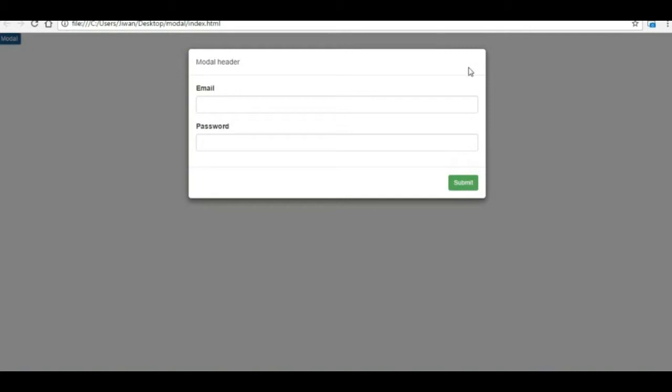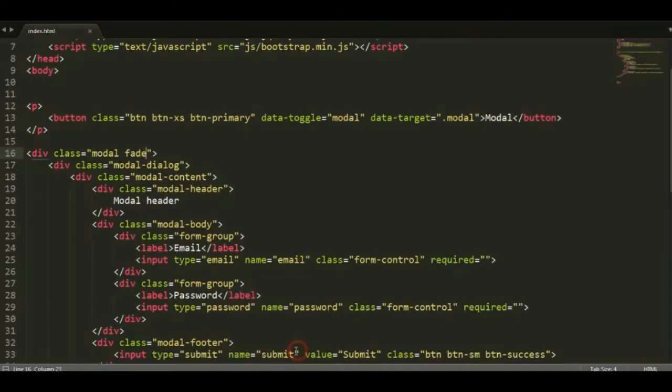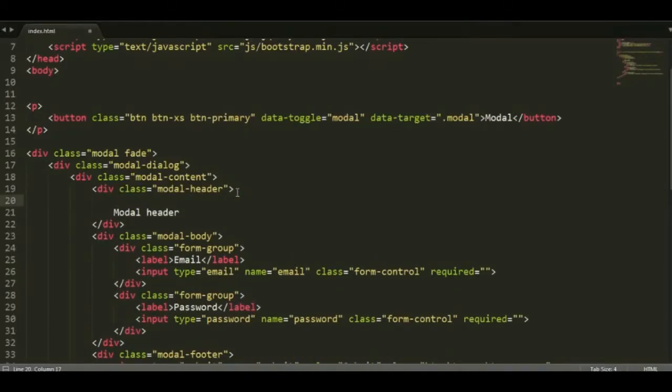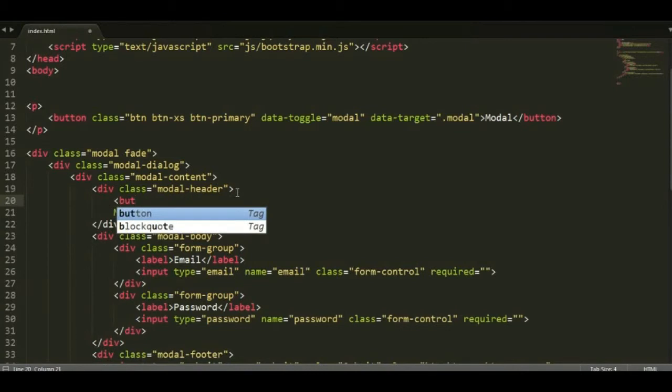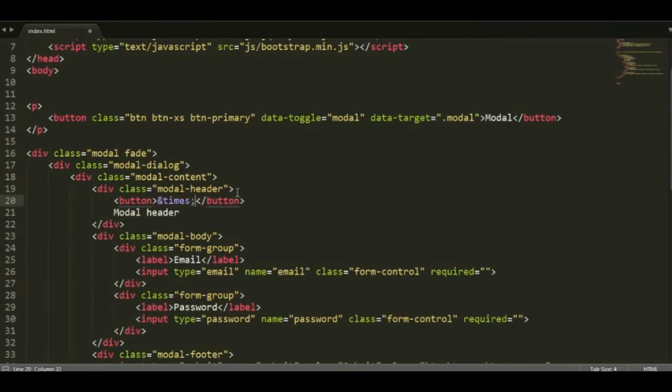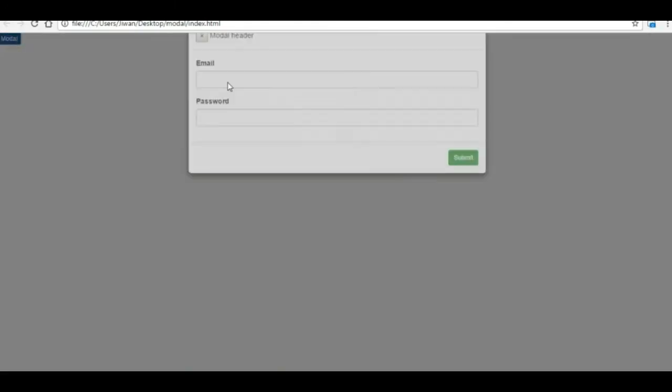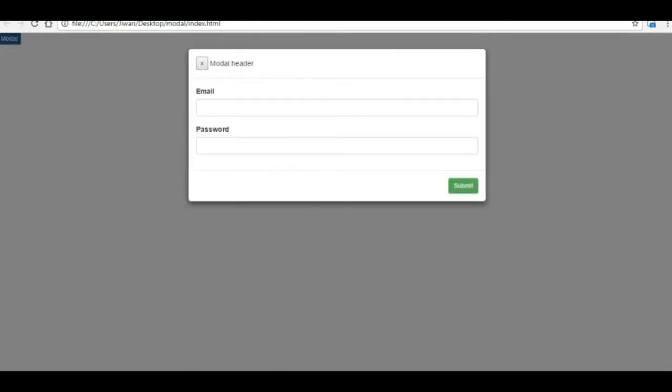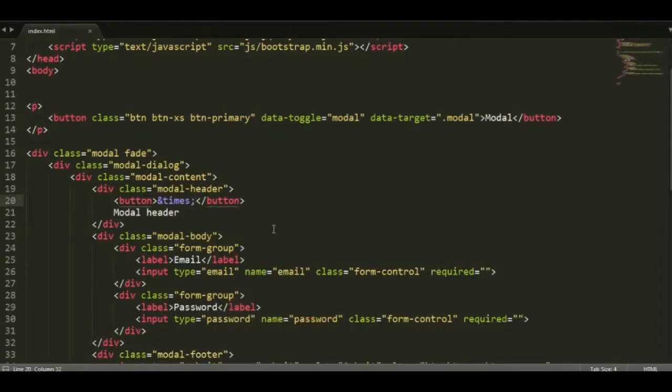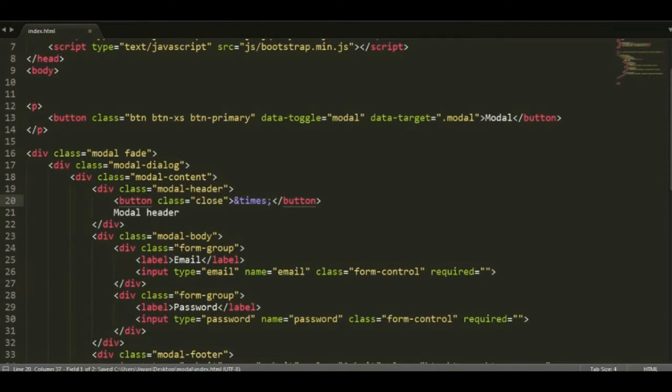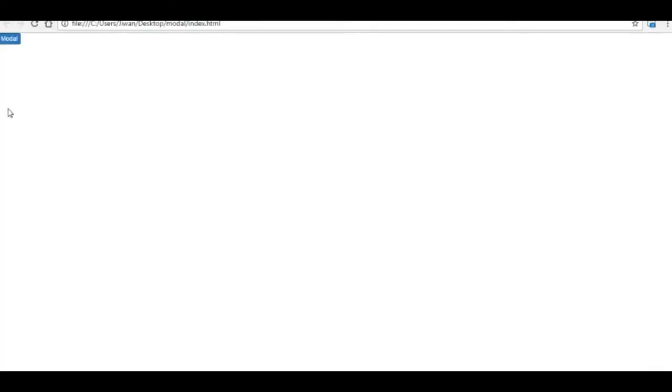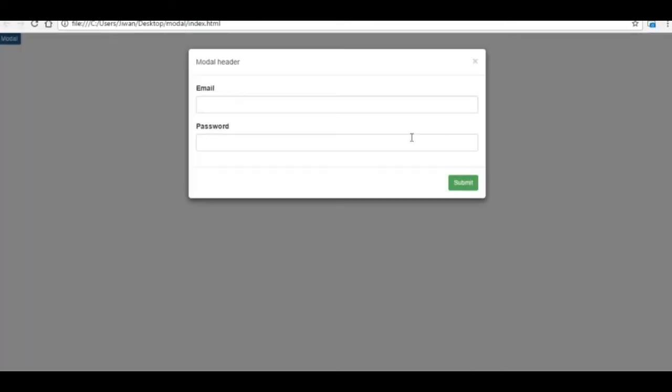Now we'll be adding the close button there, so we'll be adding it in the header. Give it a button and let's write the times character here. So you can see the button's on the left. I'll add the class 'close' in the button and see how it works. You can see the button goes to the right.